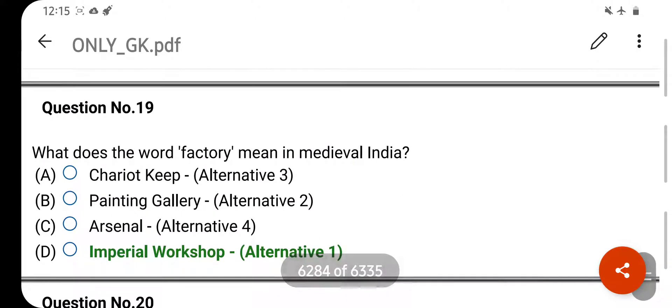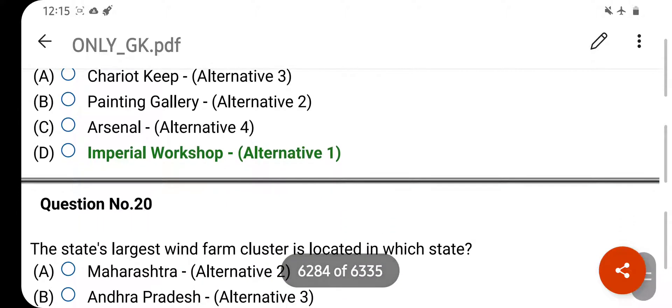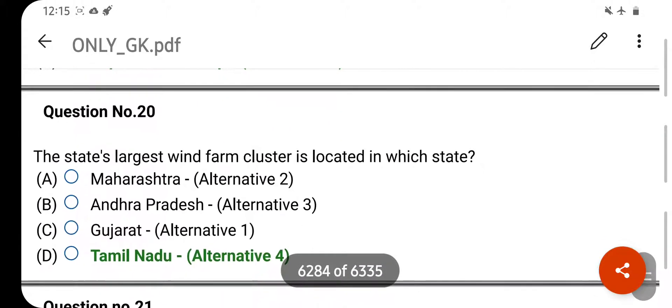What does the word 'Factory' mean in medieval India? Your right answer is Imperial Workshop. Option D is your correct answer.